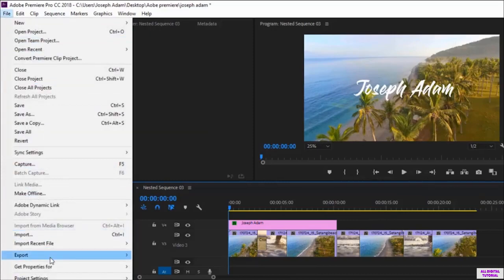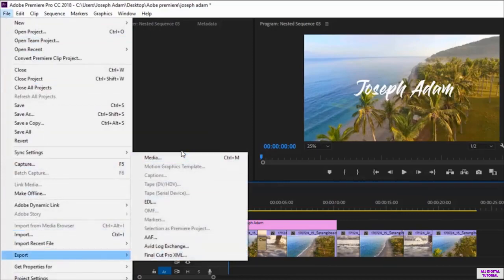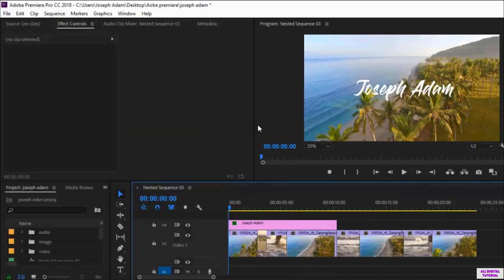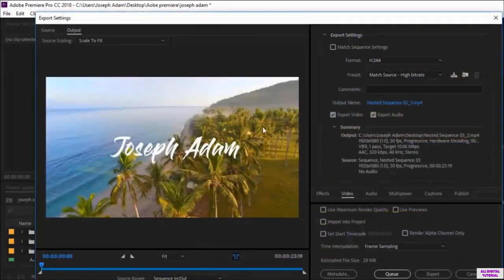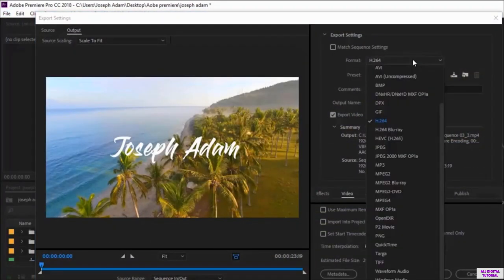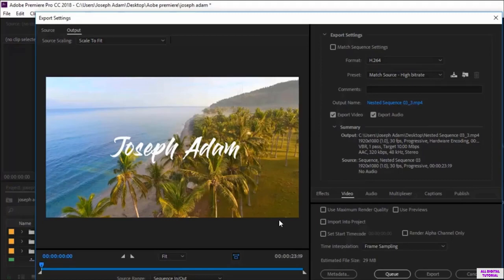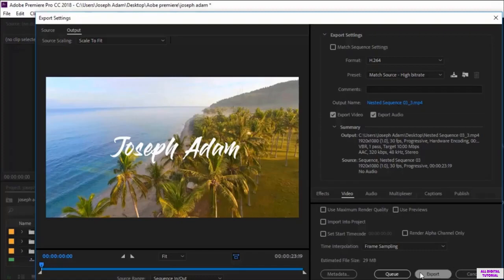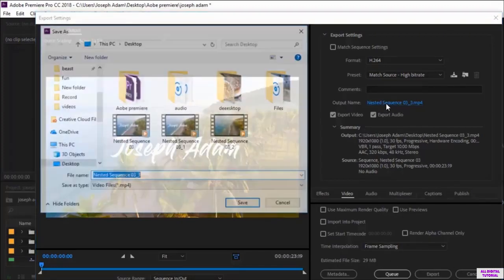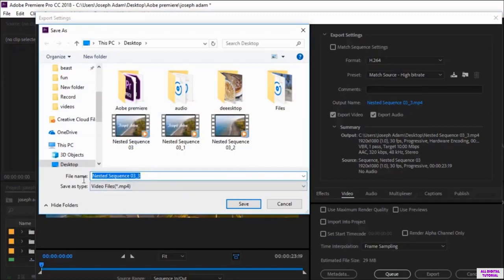So then again, I go to file, export, media, and I set the file format. Then I choose either to export the file with the Adobe Premiere or the Media Encoder. I can either click export or queue. And I click export if I want to export the file using the Adobe Premiere software.